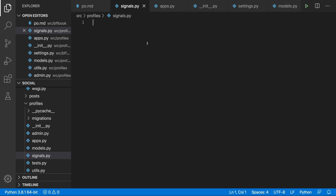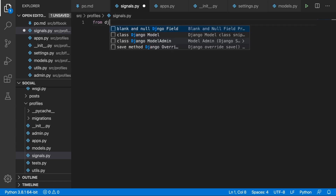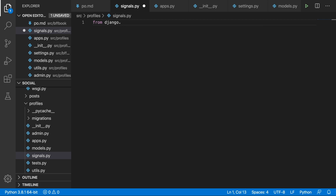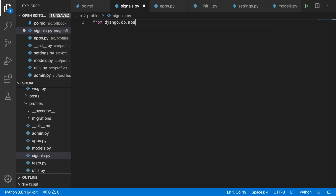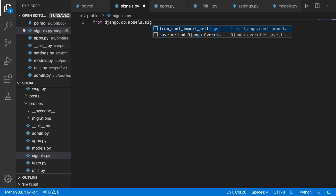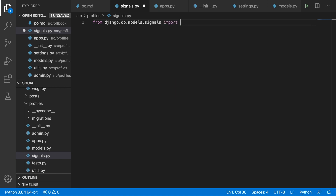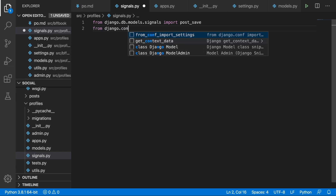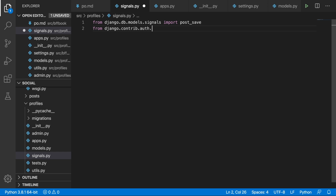The first thing we're going to do is import a signal called post_save. The information will be sent at the end of the save method. So: from django.db.models.signals import post_save. Then we'll need the User model: from django.contrib.auth.models import User.